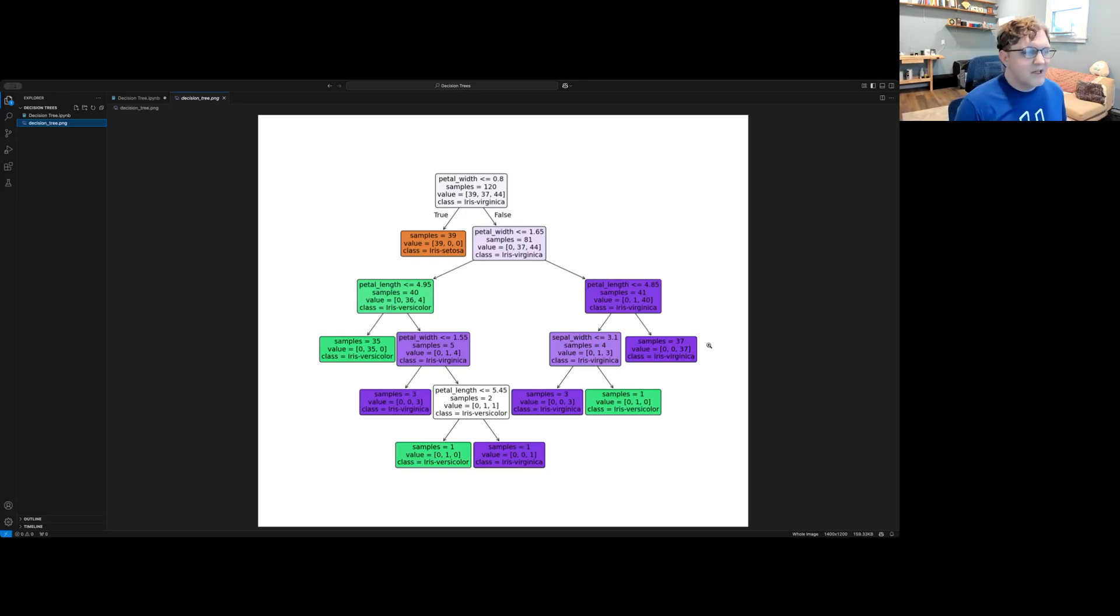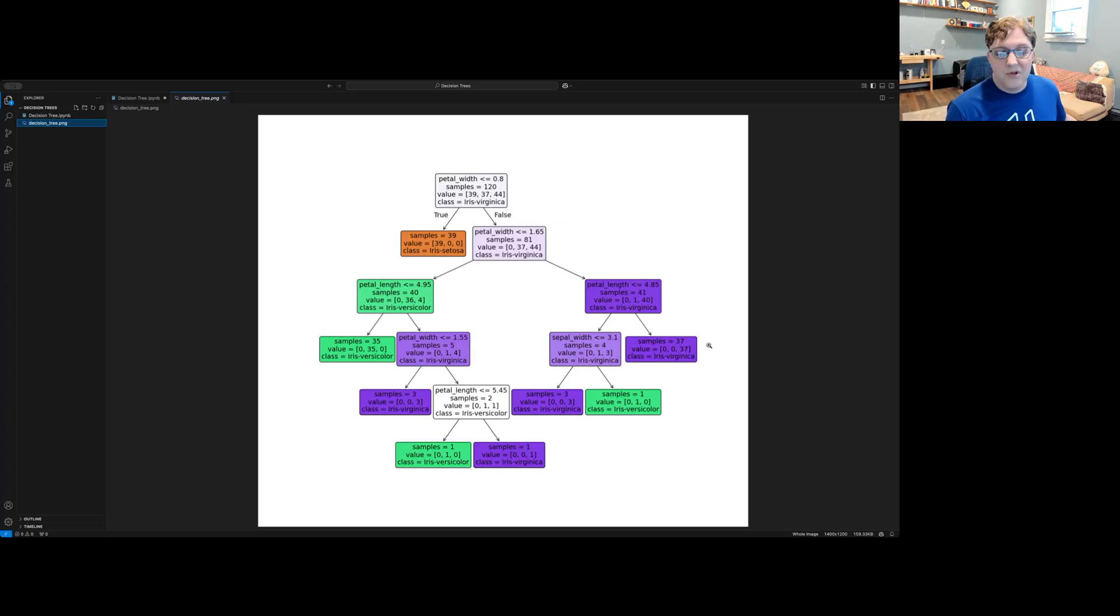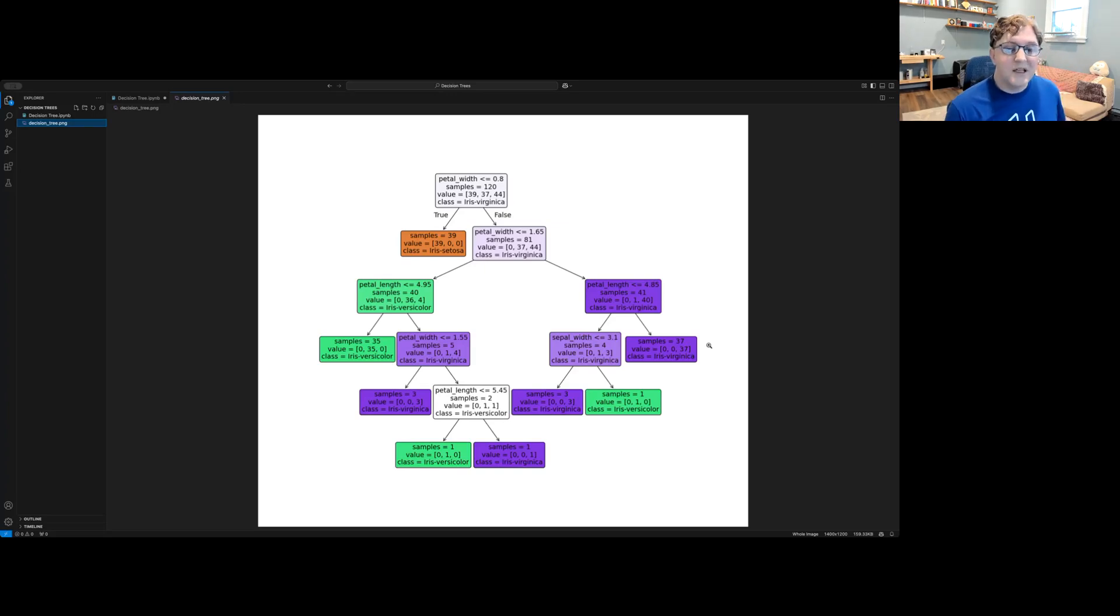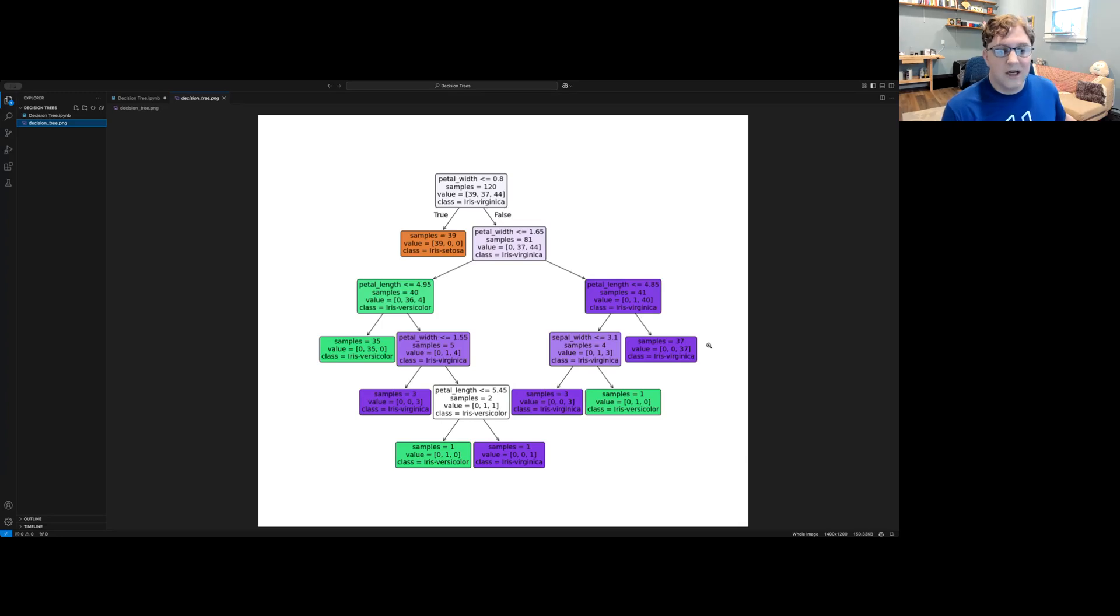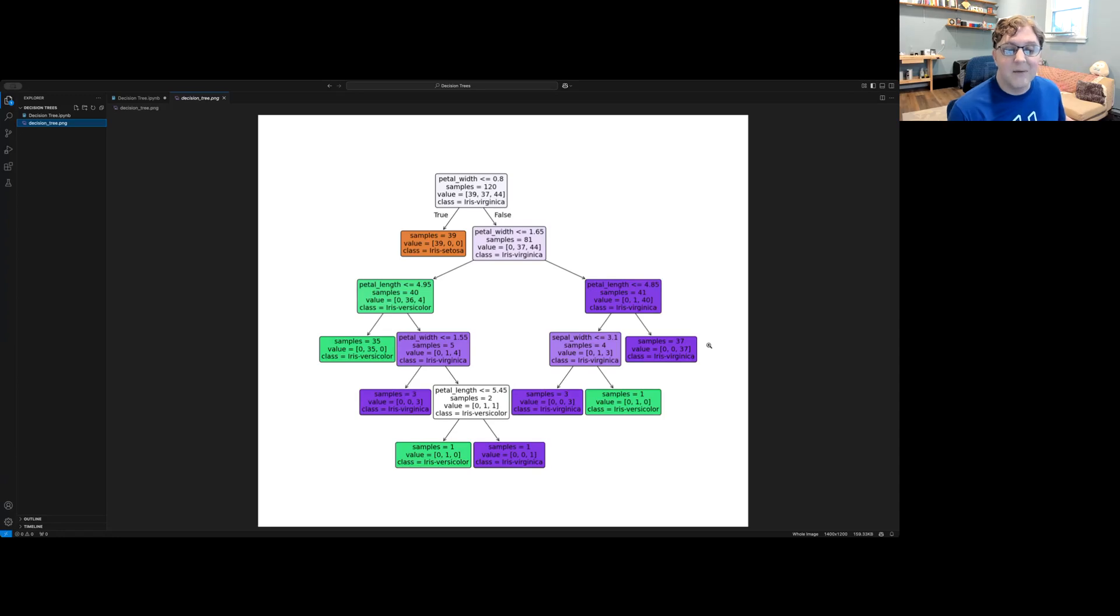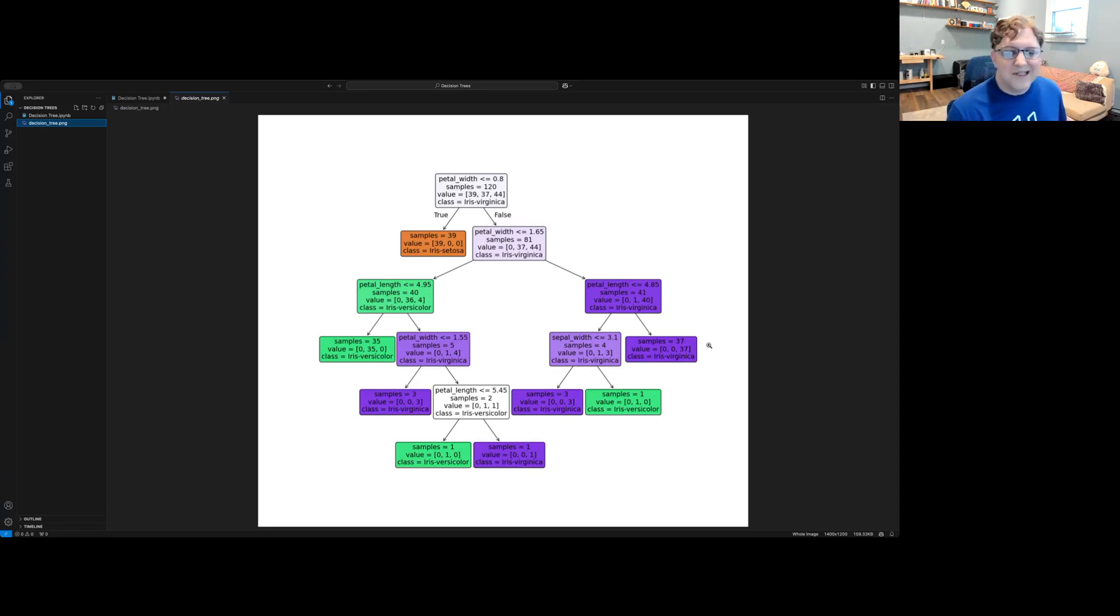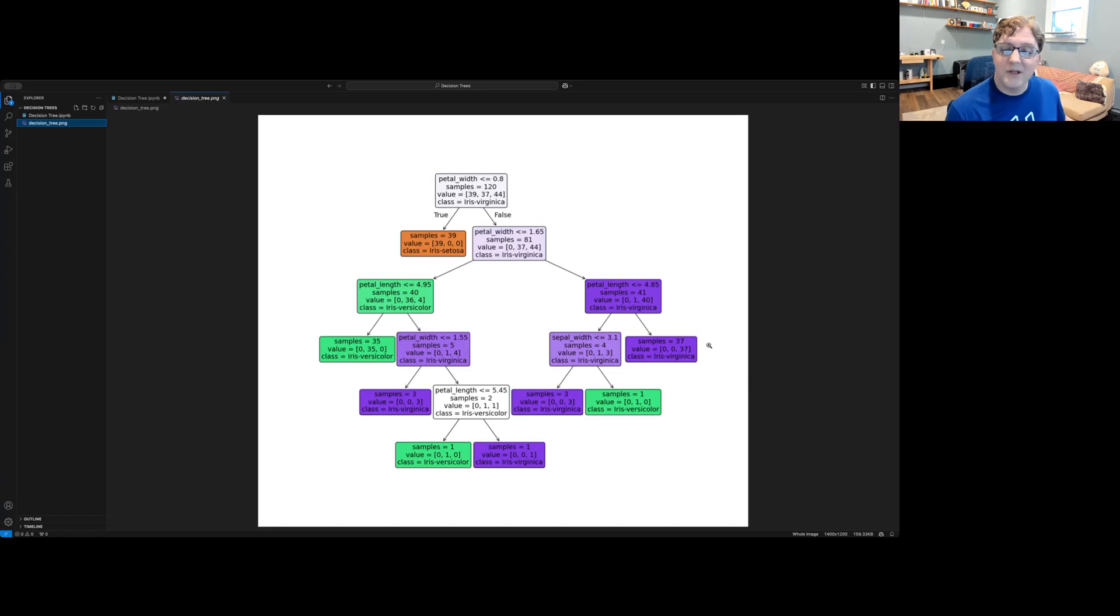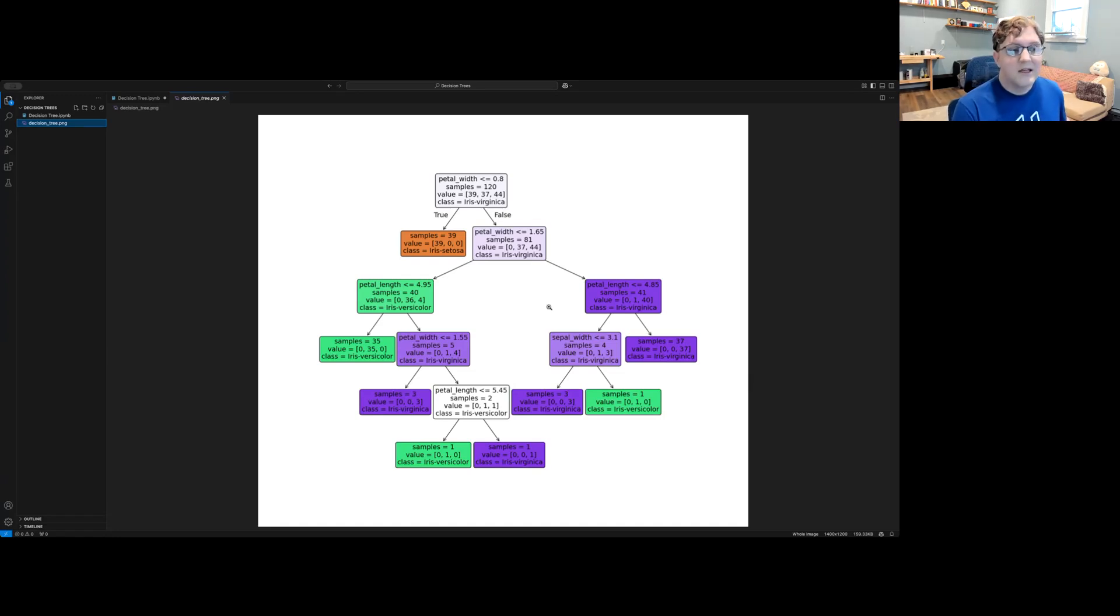But some disadvantages of decision trees are that they can be prone to overfitting on the examples that we've seen when we trained the tree and might not generalize to new data. They can also become very complex if our data has many features. And they can be sensitive to noisy data such as when our measurements are inaccurate or when there's a lot of variation in examples in our training set.